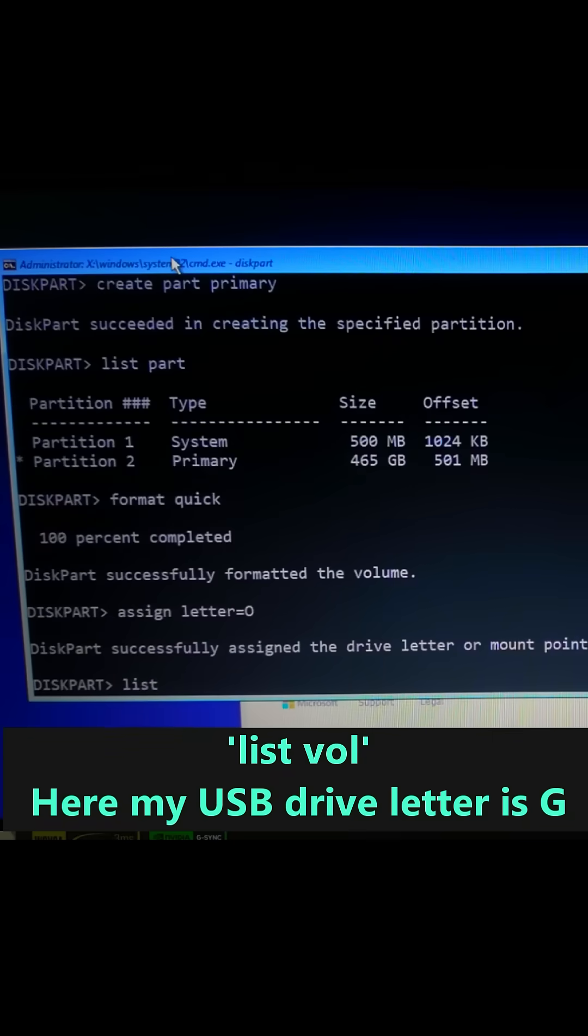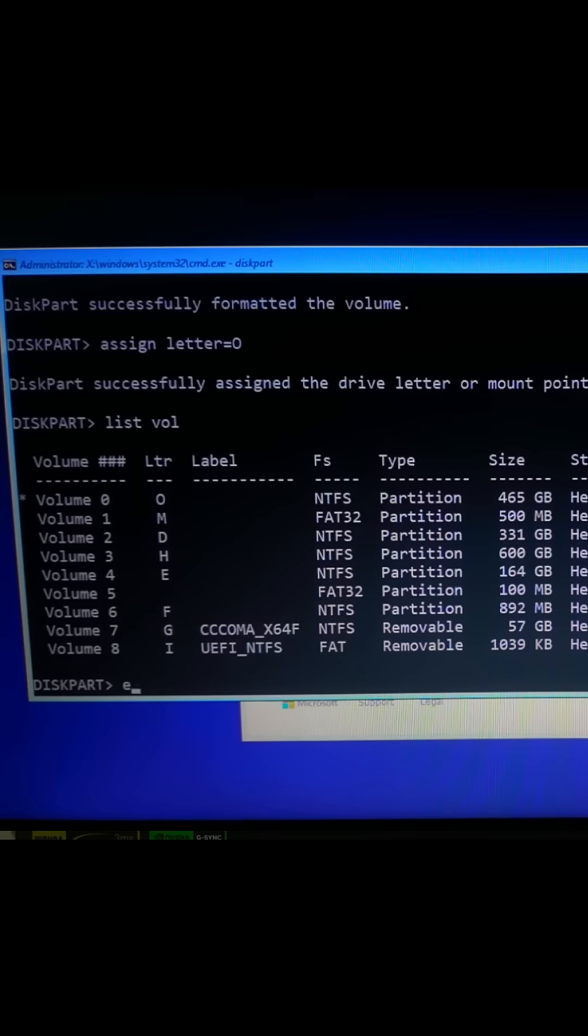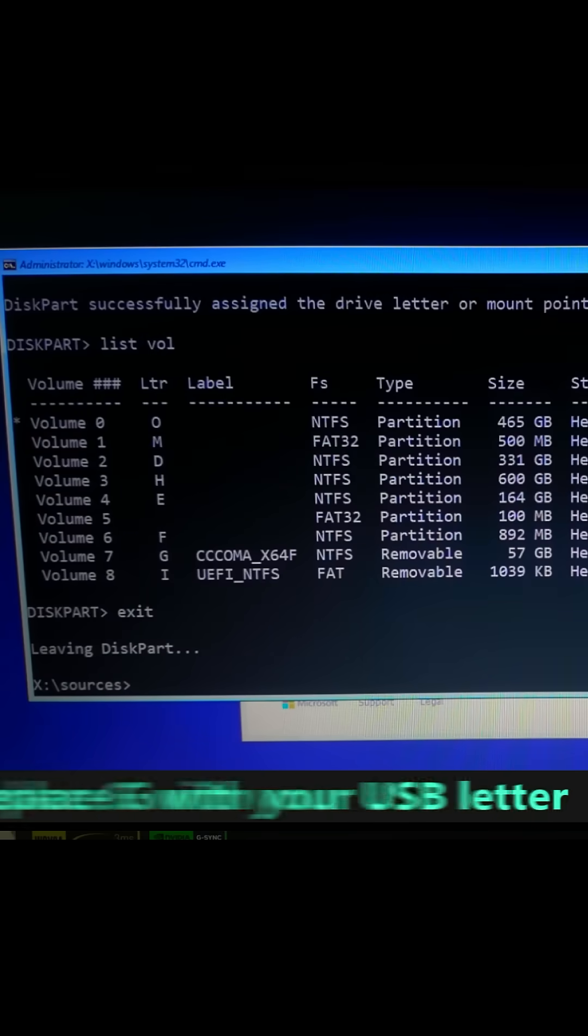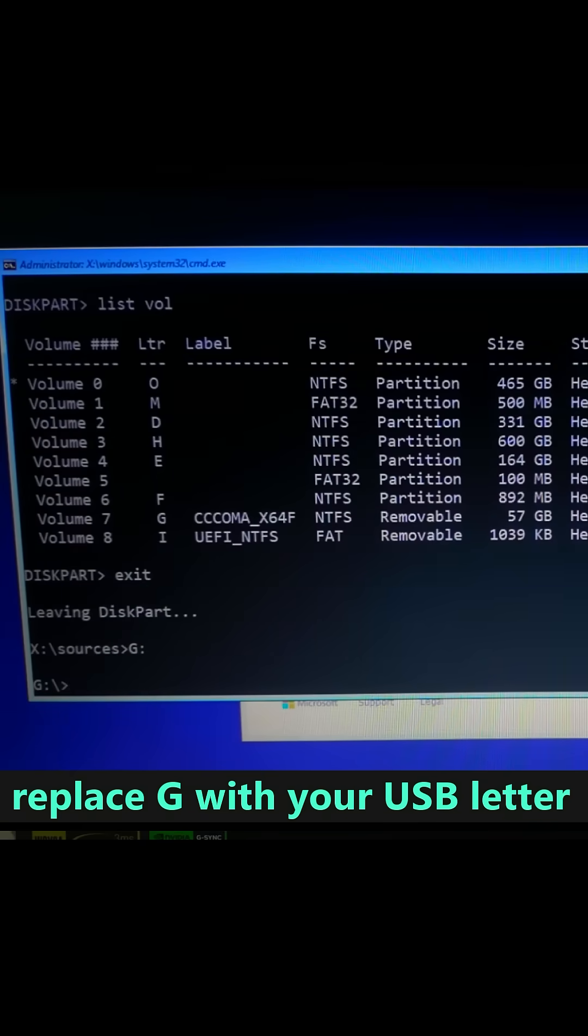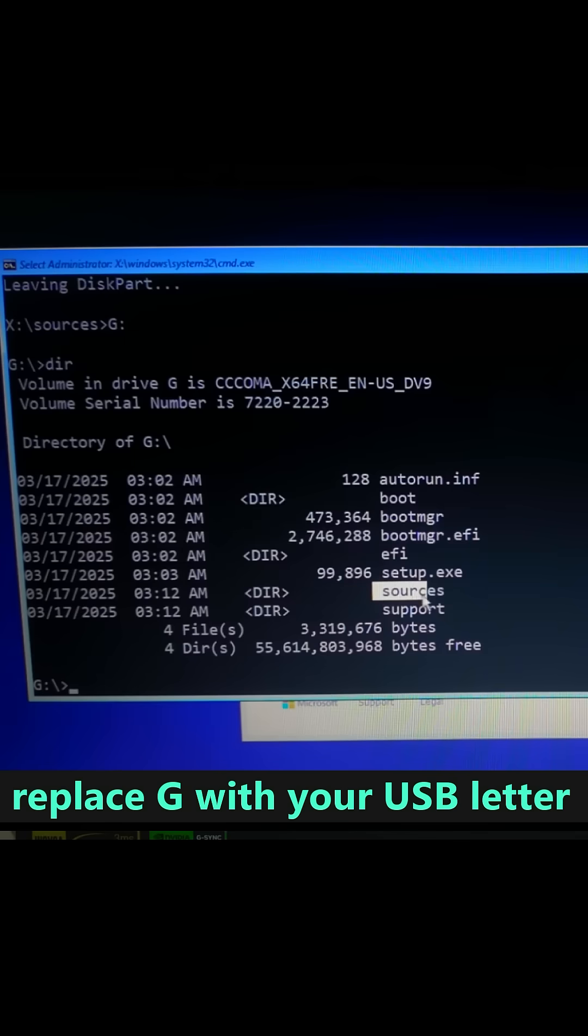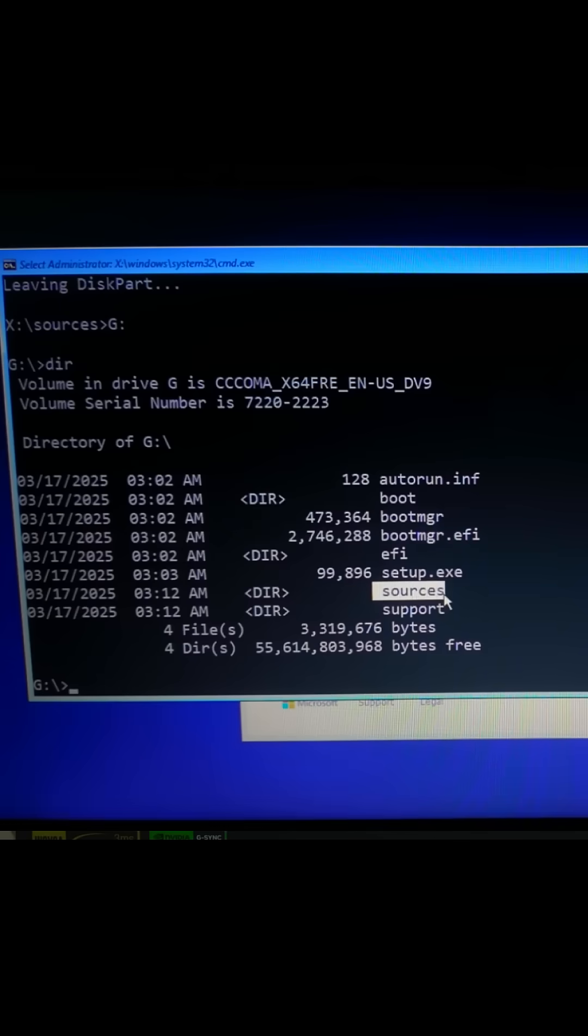Find your USB Drive Letter by typing List Vol and type Exit. Now type your USB Drive Letter colon and hit Enter. Replace G with your USB Letter. Type CD Sources.